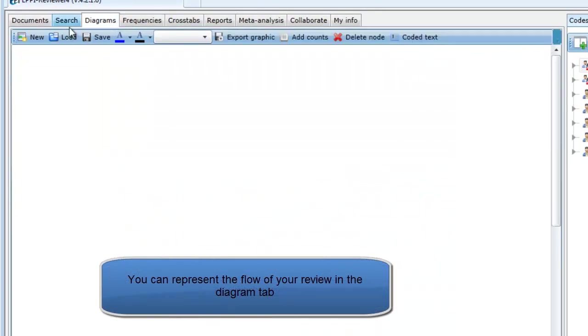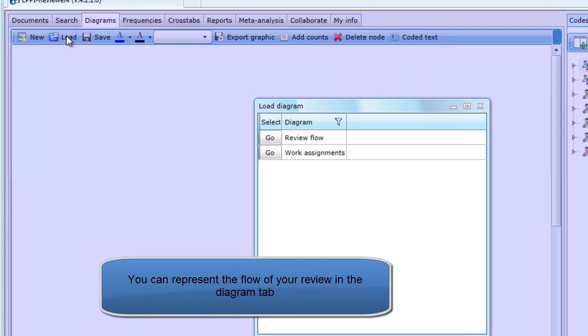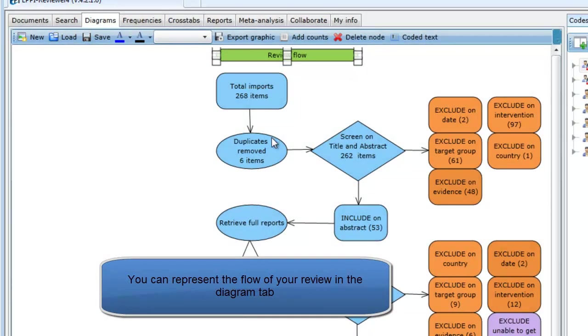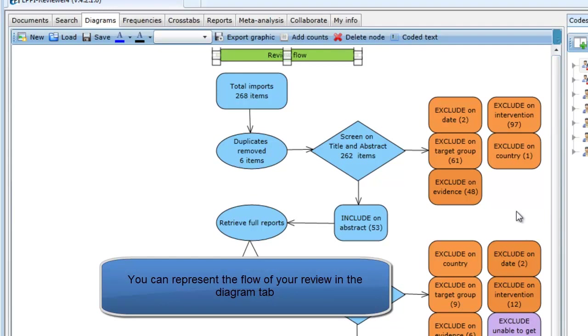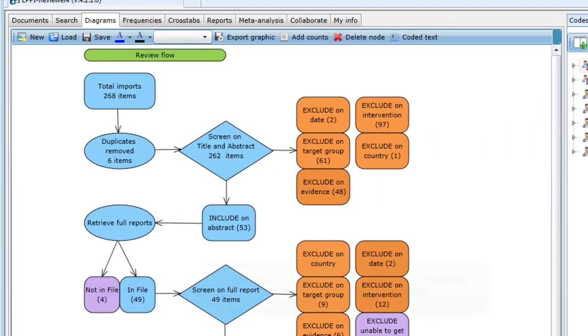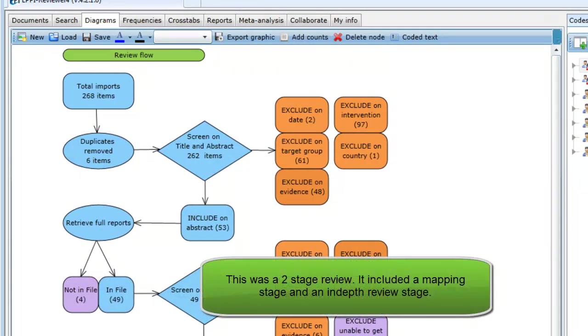An overview of the review flow has been set up in the Diagrams tab. You can use the diagram functions to keep track of your process. I will refer to this diagram periodically to show where we are in the process.